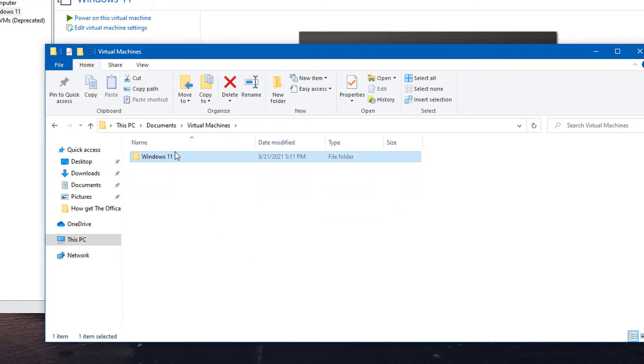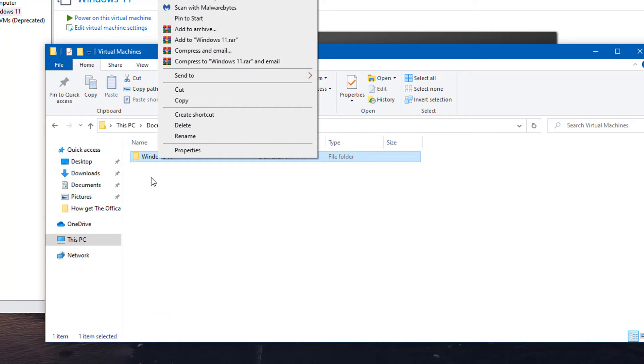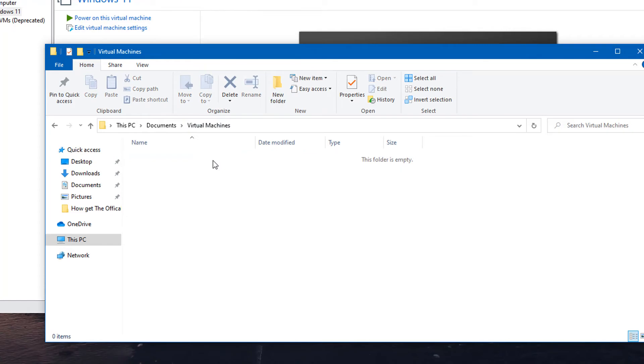So what you can do is you can just right-click on the Windows 11 folder or whatever version of Windows you want to remove and then delete it. And that is how you delete it off of the hard drive.